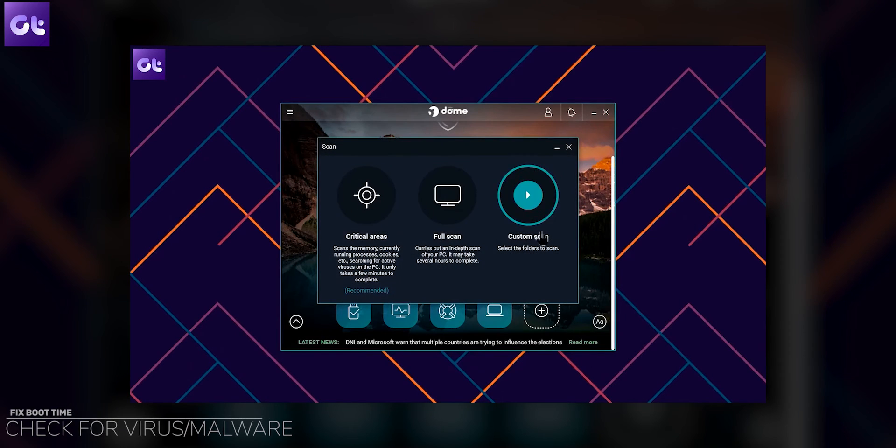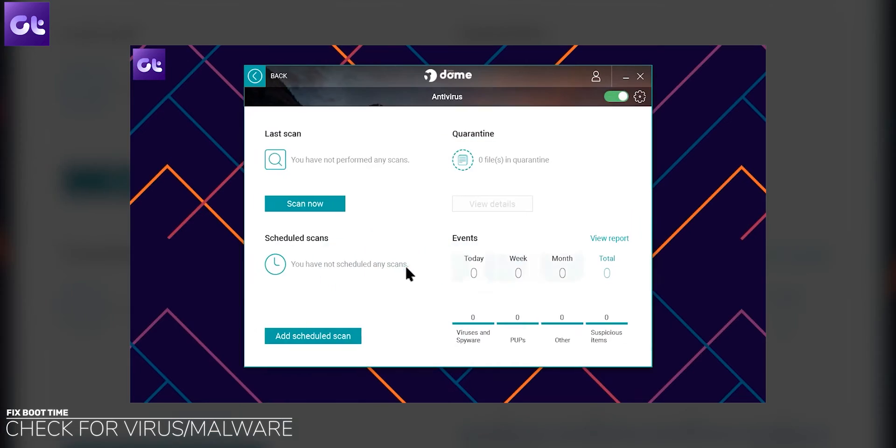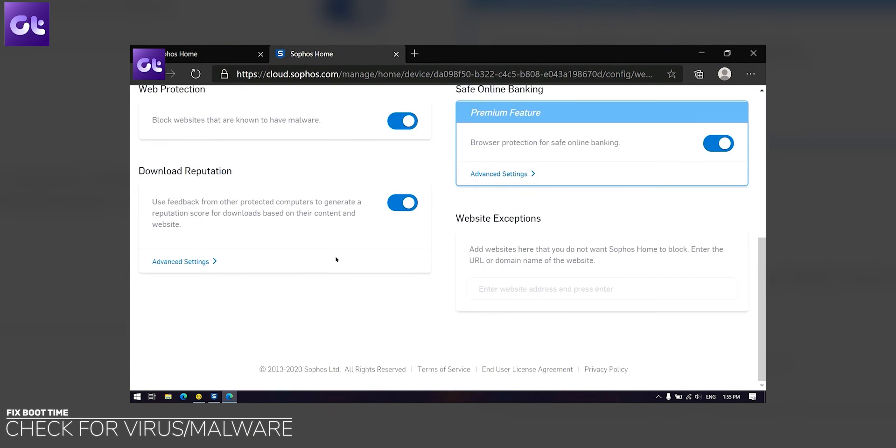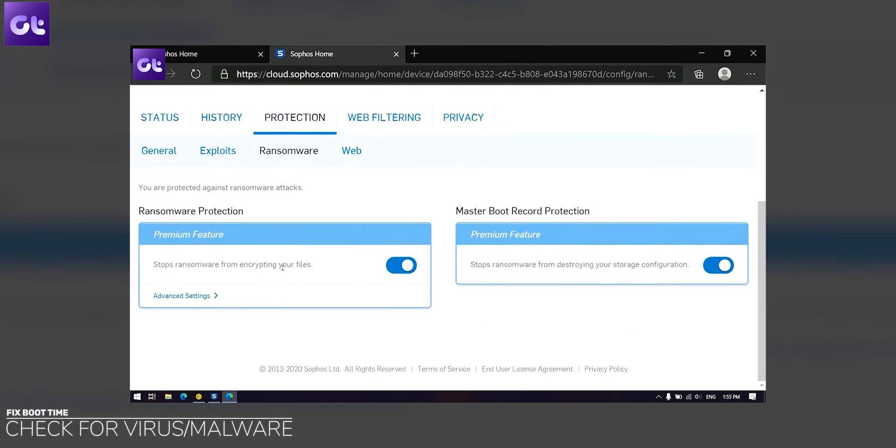Another thing that could be causing slow boot times for your system could be a virus or malware. A lot of you prefer using Windows Defender, but it's not always sufficient. If you do not want to spend a lot of money and just want a free antivirus software, we have a dedicated video talking about the best free antivirus software you can download for your Windows PC right now. Go ahead, check that video out, install the antivirus of your preference, and run a thorough system scan to clean your setup.